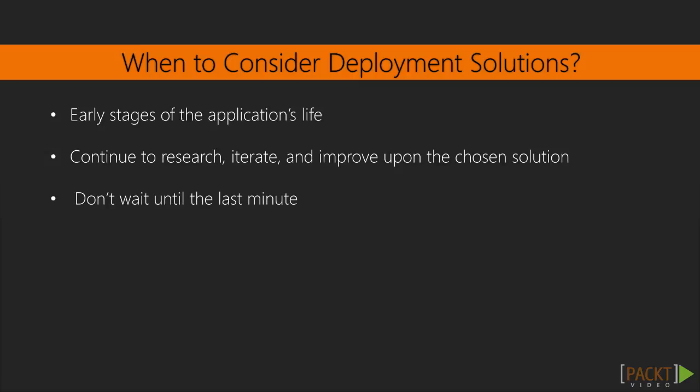The last thing you want to do is wait until your application is fully mature to version one and start looking for a deployment solution after the application has already been built. That usually leaves not enough margin for error, and you're scrambling at the last minute before your deadline. The earlier you start thinking about it, the better.